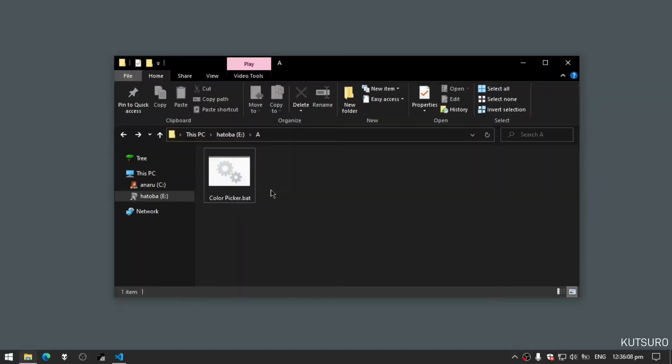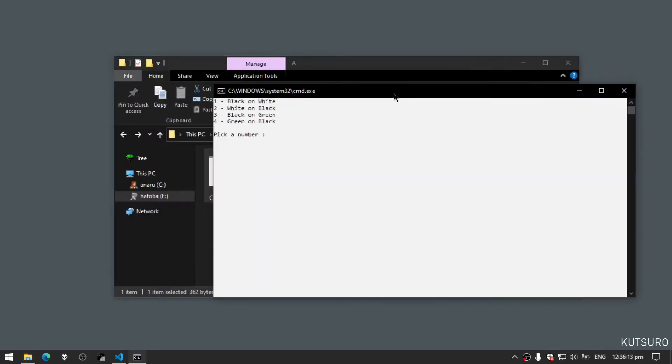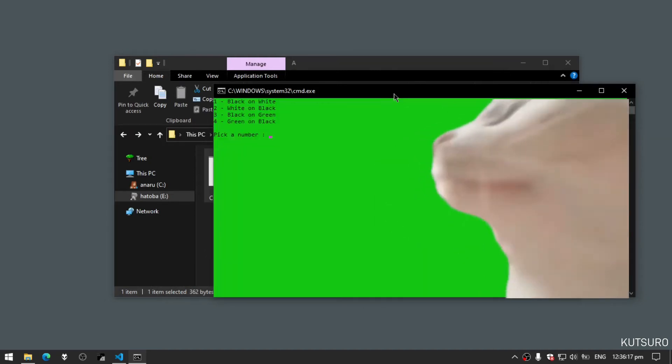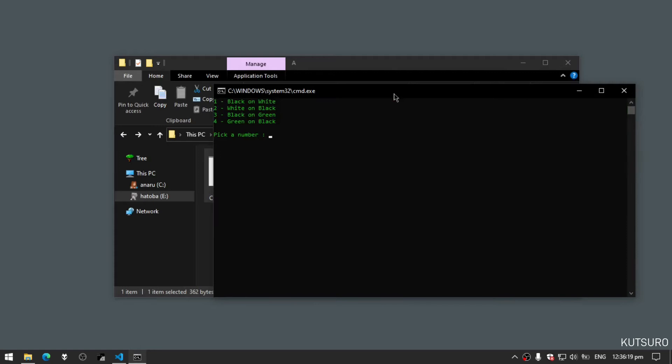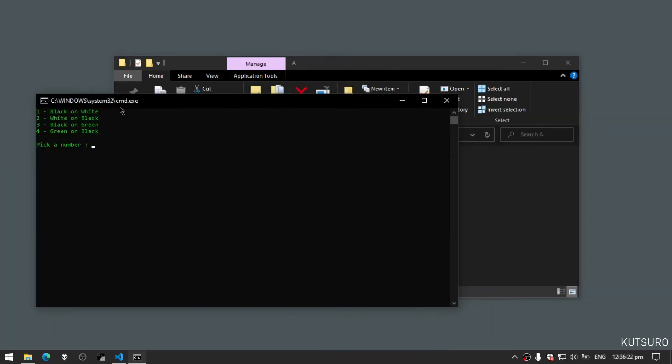Today I'm going to show you how to make a config file and make your batch file read and save from that config file. Here we have a color picker program that changes the background color: black on white, white on black, black on green, green on black. Simple.